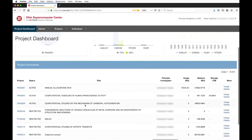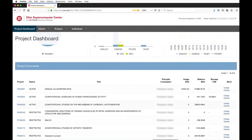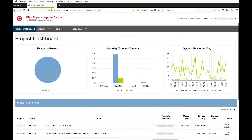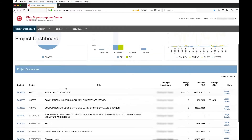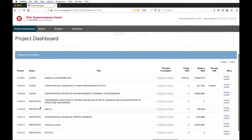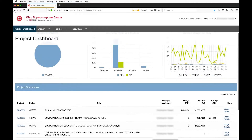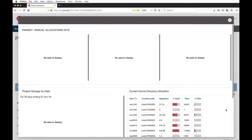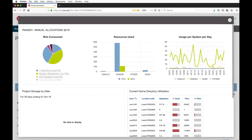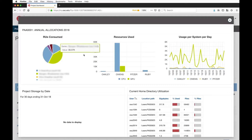Next, project summaries: as you scroll down, this information will look the same for a PI or a user — it just shows the projects you have access to and your usage across all of those projects. This table shows the usage across those projects, the status of the projects, and so on. I can drill down and get usage details showing, for this particular project, who was using those resources, roughly how much, and which clusters they were across.